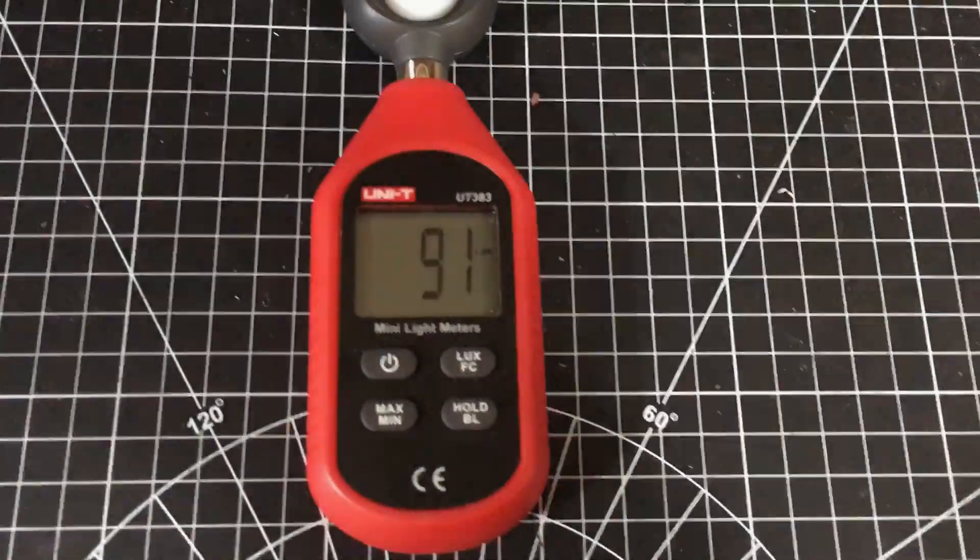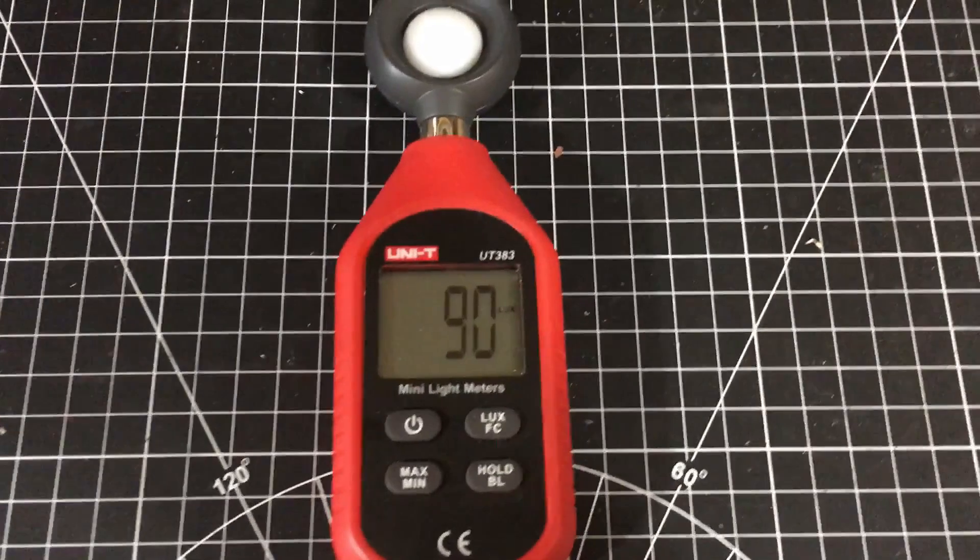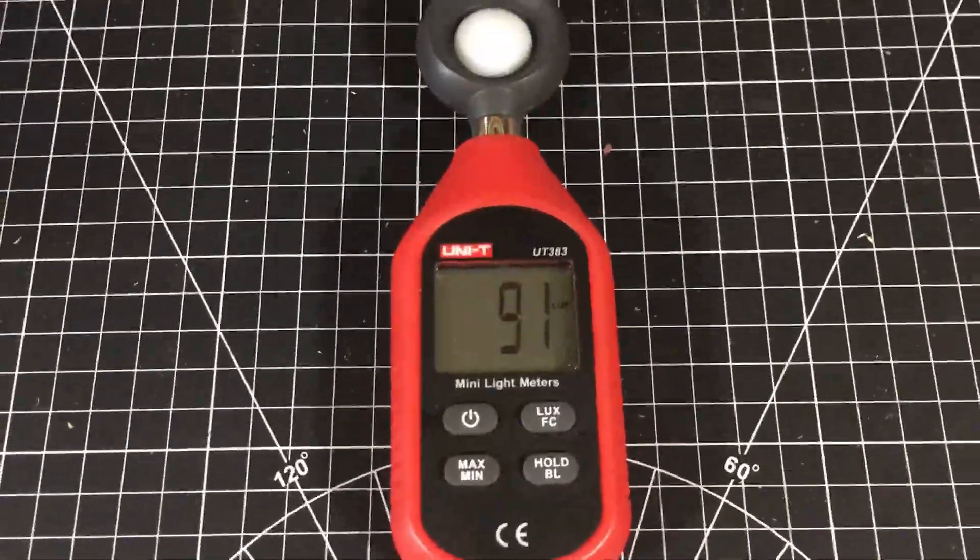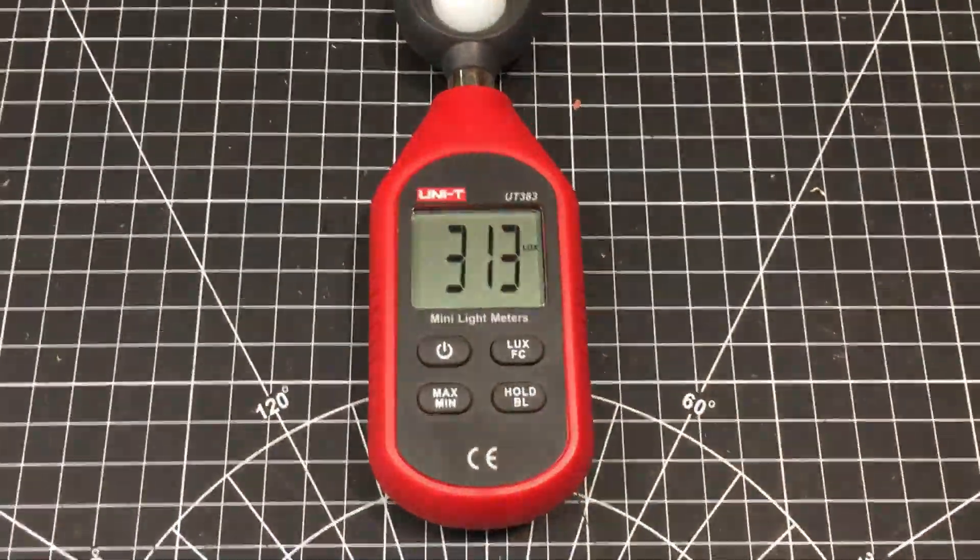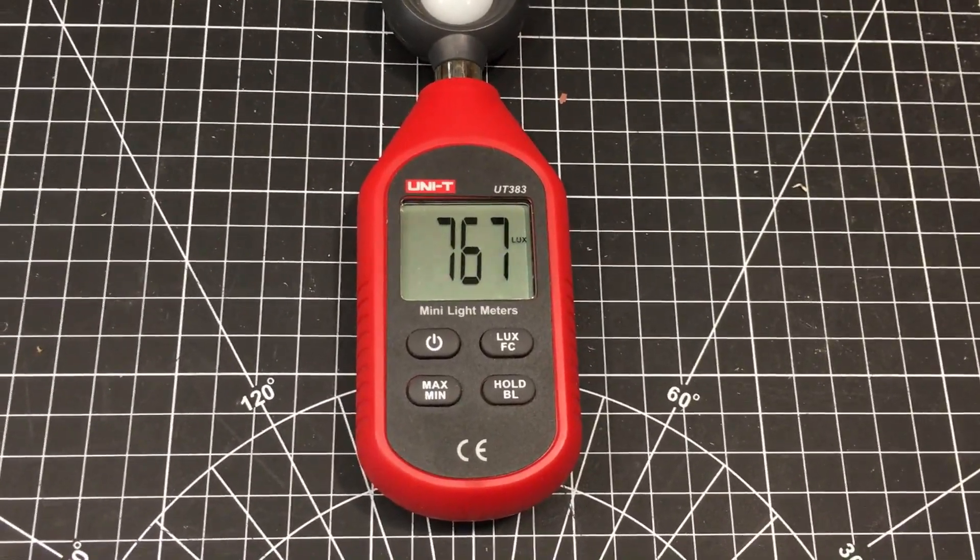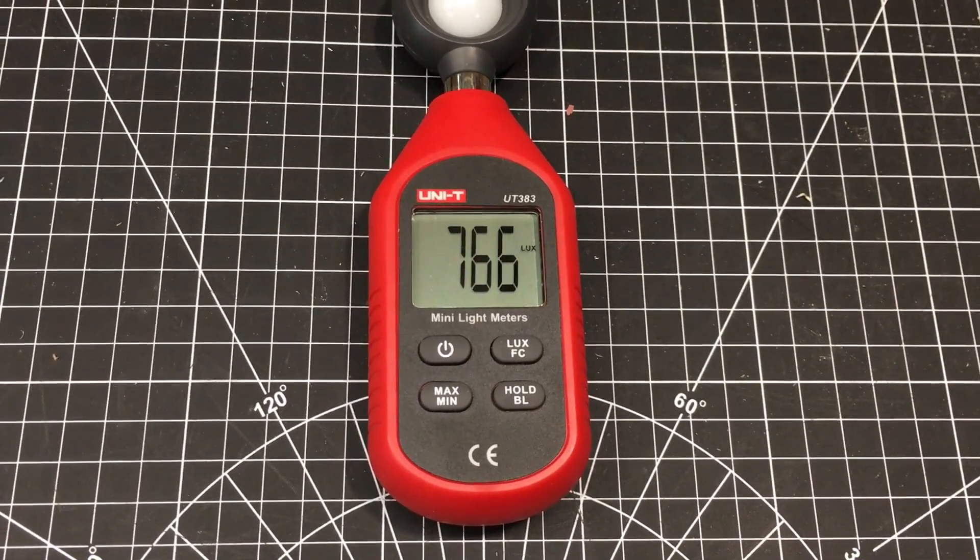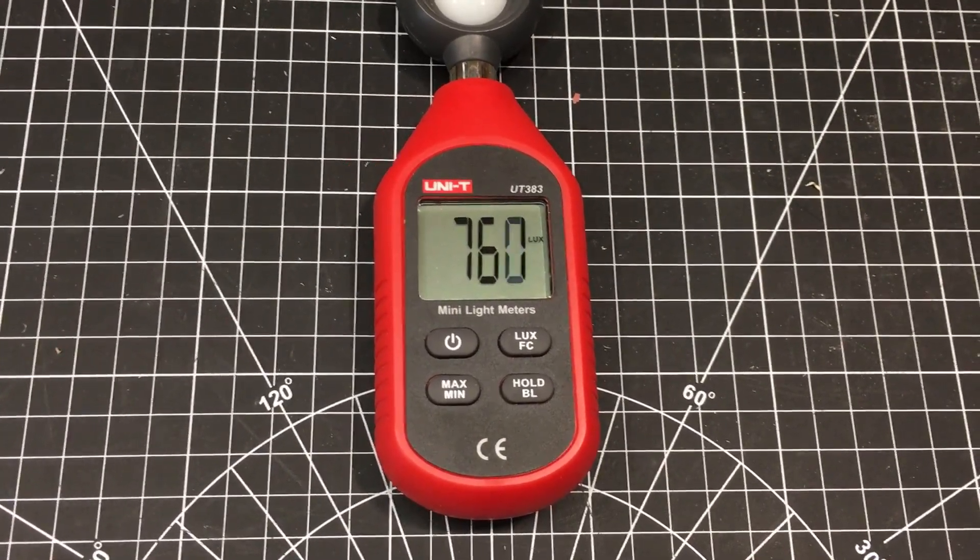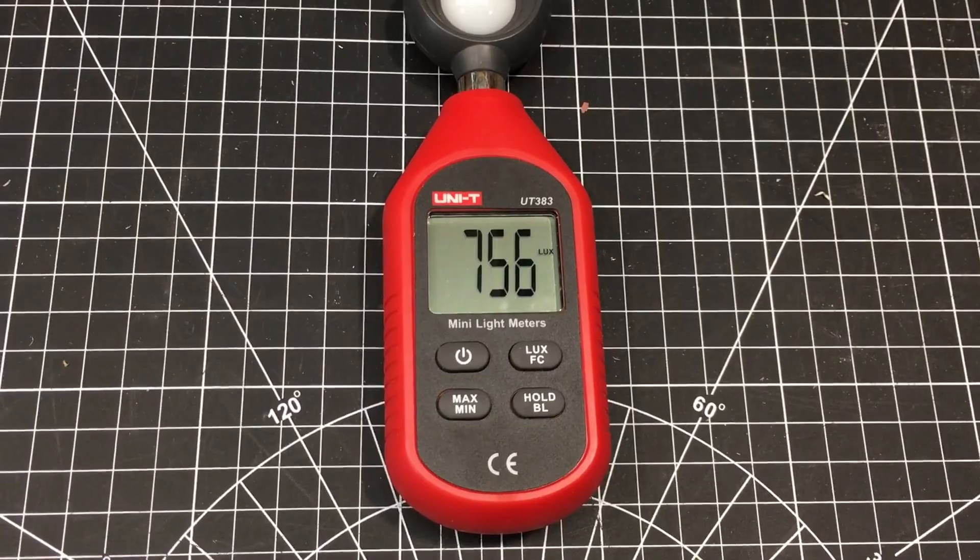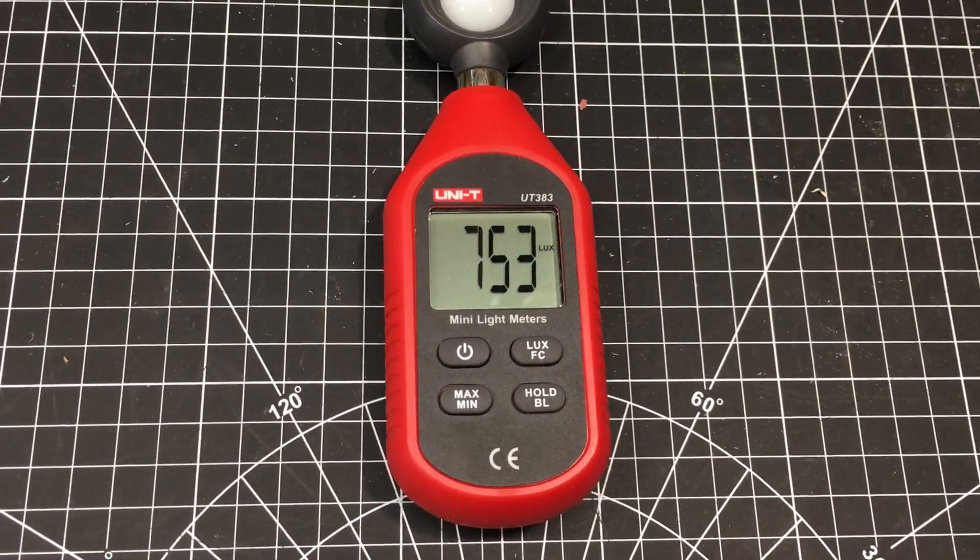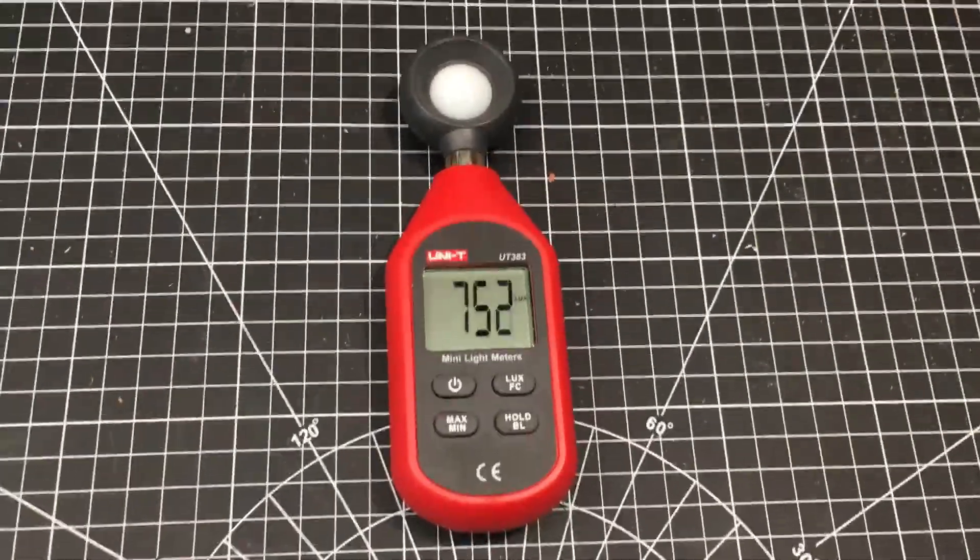So the ambient light is 91 lux and when I turn on those overhead lights, we go up to 700 and let's call it, it's going down, it's going to cost 750 lux. So yeah, that's a considerable improvement.